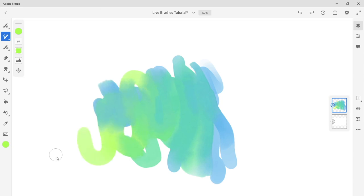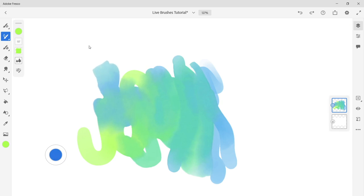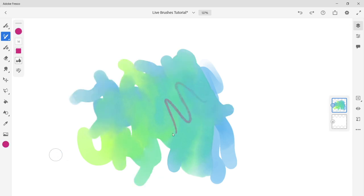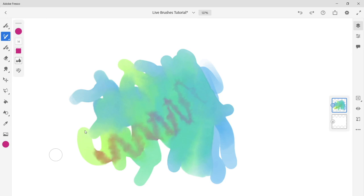When you use the touch shortcut with watercolor it lets you add pure water to your painting. Unlike actual watercolors, the watercolors in Fresco never dry and can always be mixed together even after the document has been closed and reopened.